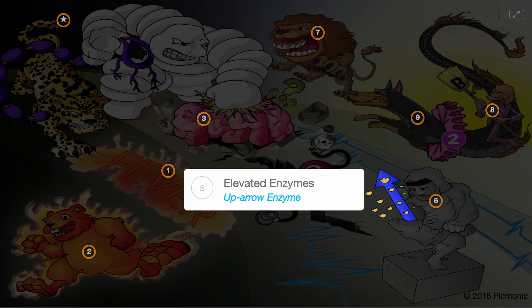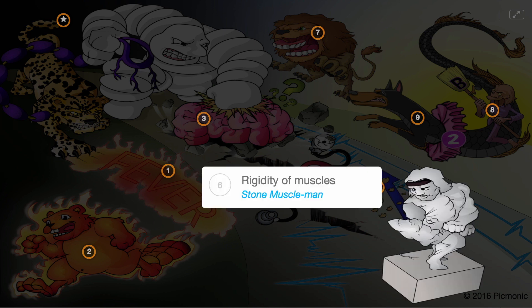E stands for Elevated enzymes, shown by the up arrow enzymes, as CPK enzyme levels can be greater than 1000 international units per liter. R stands for Rigidity of muscles, shown by the stone muscle man, as profound muscle tone and lead pipe rigidity are often seen.